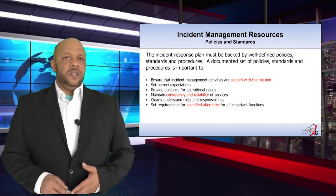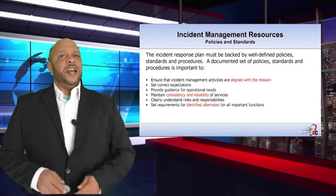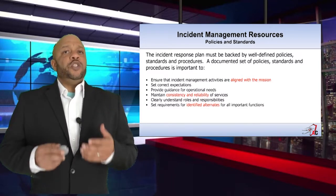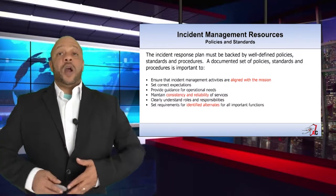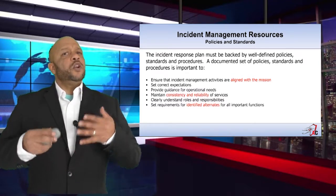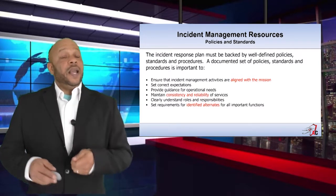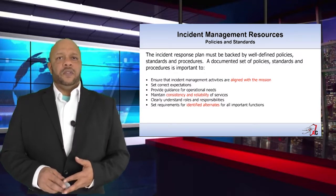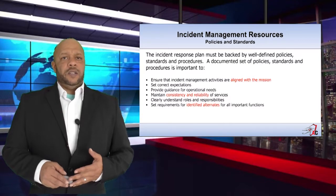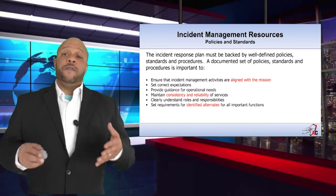When it comes to policies and standards, the incident response plan must be backed by well-defined policies, standards, and procedures to ensure incident management activities are aligned with the overall mission of the organization, to set the correct expectation, to maintain consistency and reliability of services, and to understand all identified roles and responsibilities and set requirements for identified alternates for all important functions.